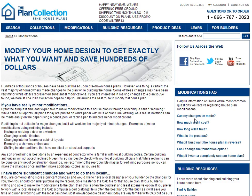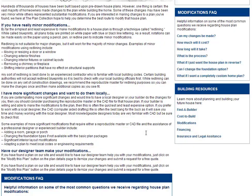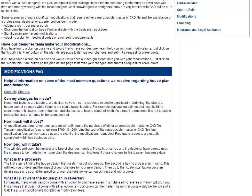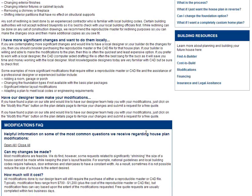Also, there are other things associated with modifications, like can changes be made, how much will it cost, how long will it take, and the process. We suggest that you spend a little time to go through these different articles and pieces of information to understand what the process is.